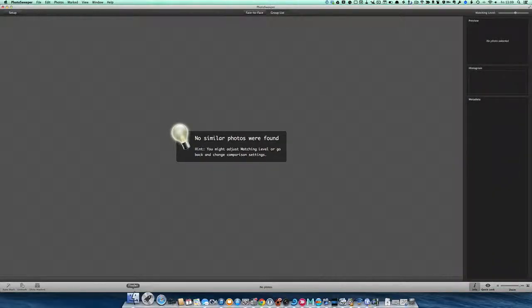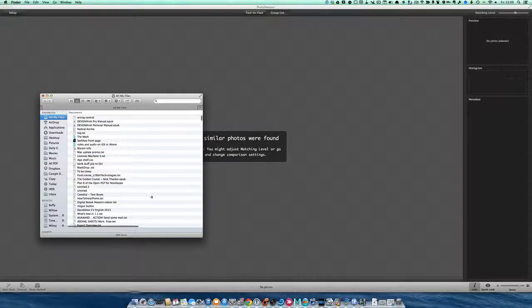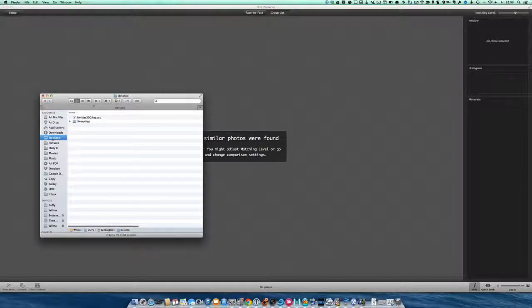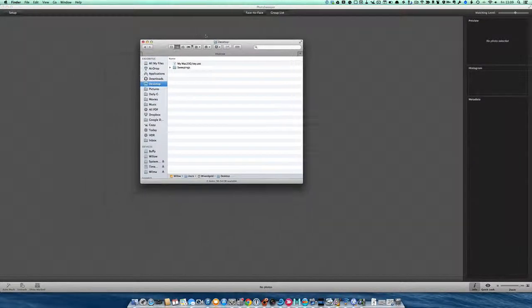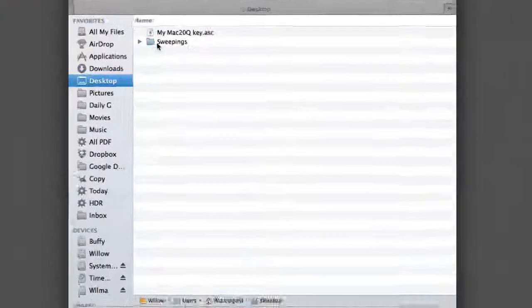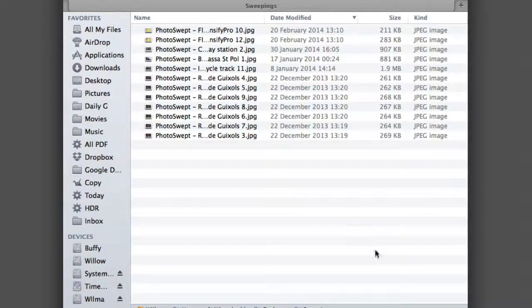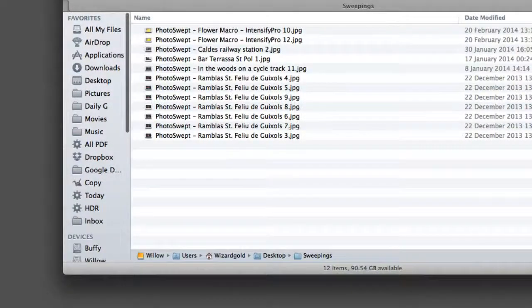Let's go into Finder. In Finder we go to Desktop, which is where I put those things. And we go to Sweepings.